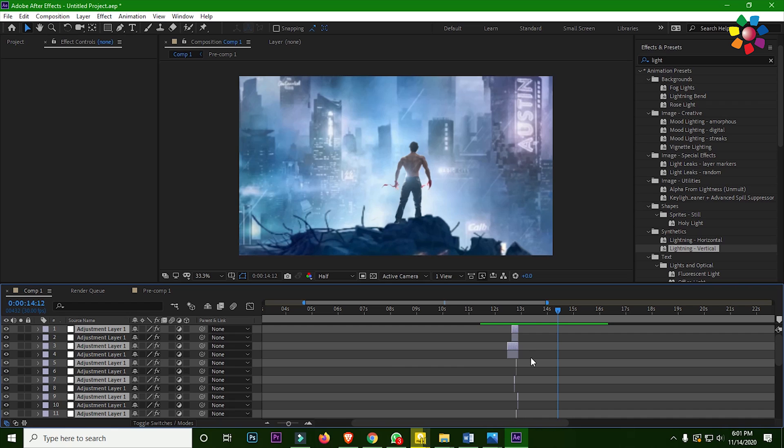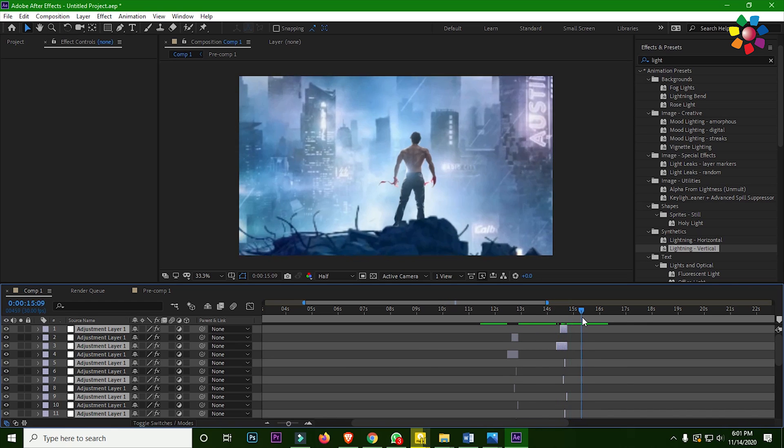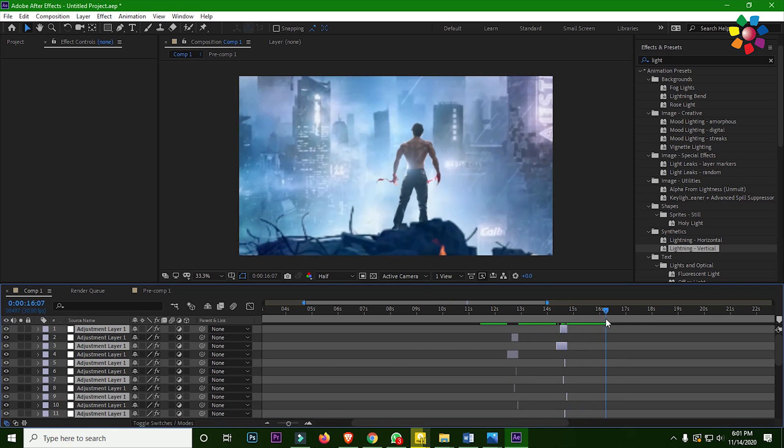Now duplicate all the layers and go forward and place it again. So that's all for today guys.